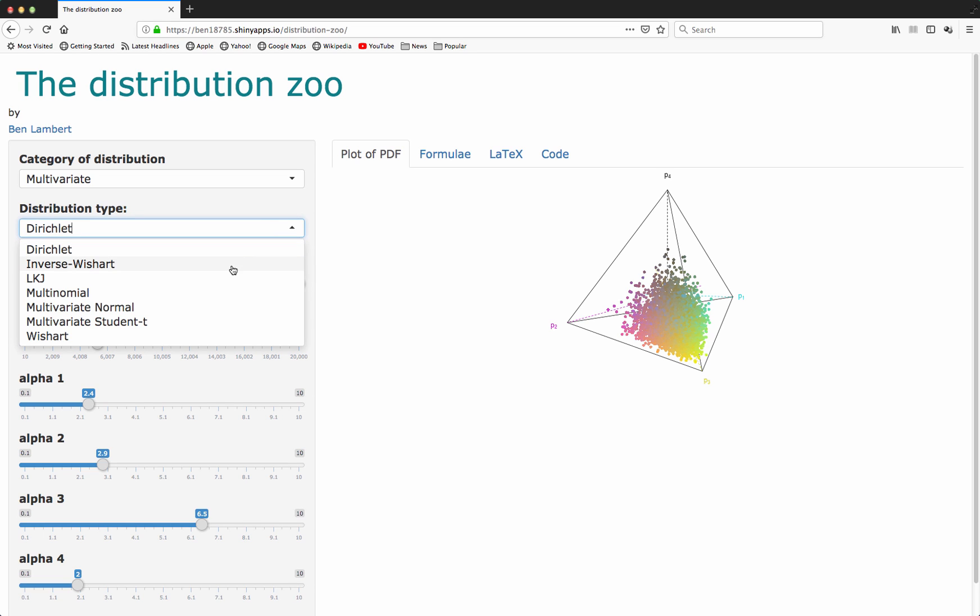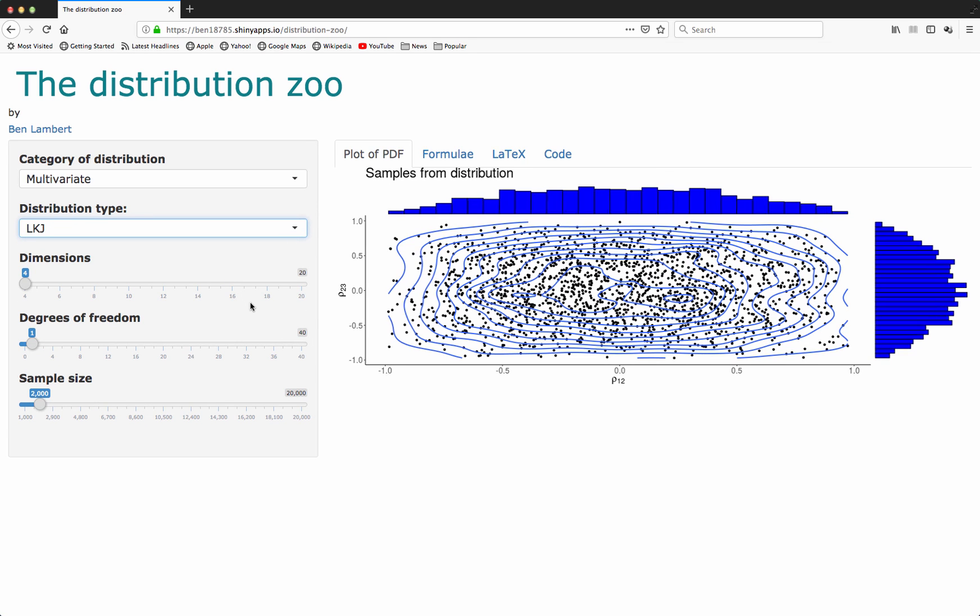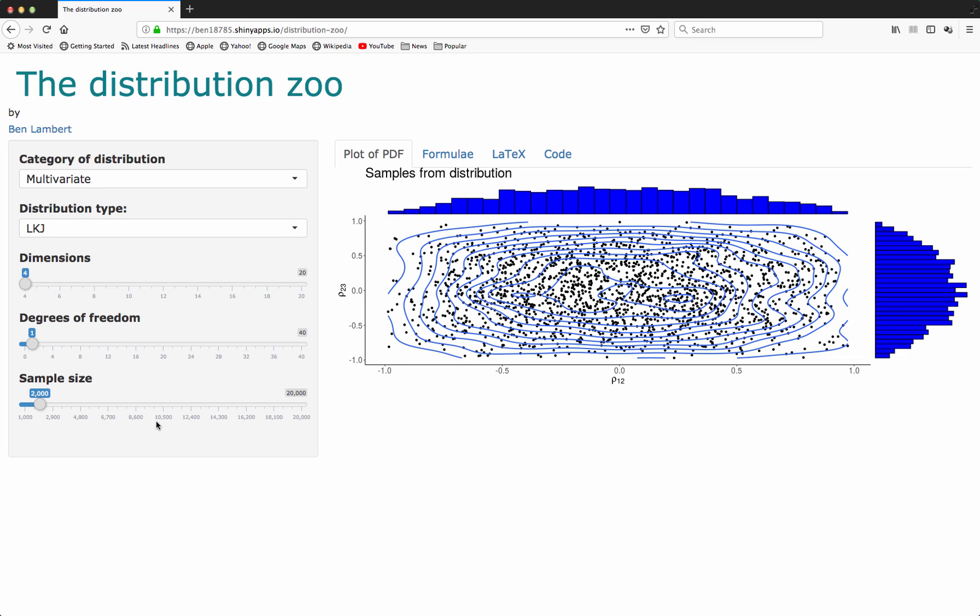As well as for the Dirichlet, I also have visualizations for some other distributions. I've got the LKJ distribution, which is a distribution over correlation matrices. This distribution is increasingly used in statistical inference due to some of its properties being slightly more favorable than those of the Wishart and the inverse Wishart distributions.